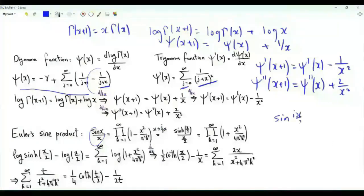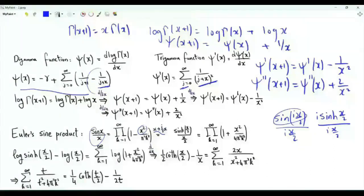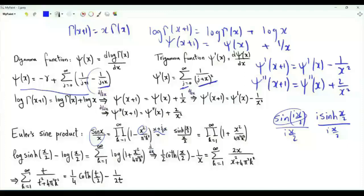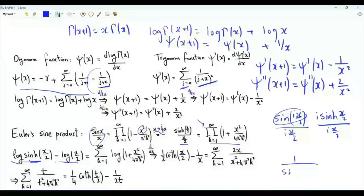If we replace x by ix/2 on both sides, sine(ix/2) equals i times the hyperbolic sine of x/2. After substitution, sin(x)/x becomes [hyperbolic sine(x/2)]/(x/2), and x² is replaced by minus x²/4. So [hyperbolic sine(x/2)]/(x/2) equals the product over positive integers k of [1 + x²/(4π²k²)]. Taking the logarithm of both sides gives log[hyperbolic sine(x/2)] minus log(x/2) equals the summation over positive integers k of log[1 + x²/(4π²k²)].